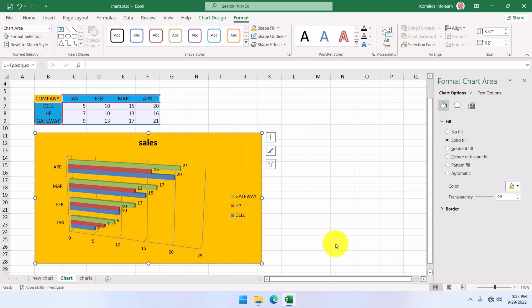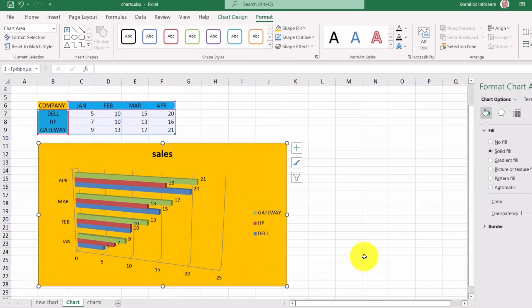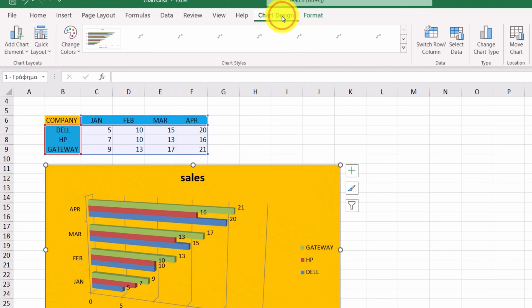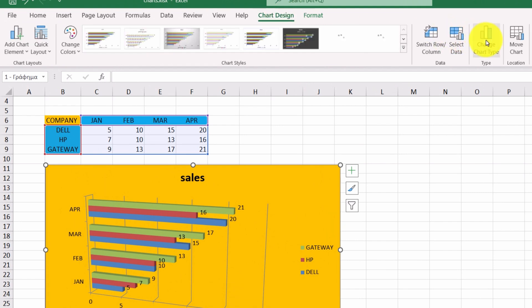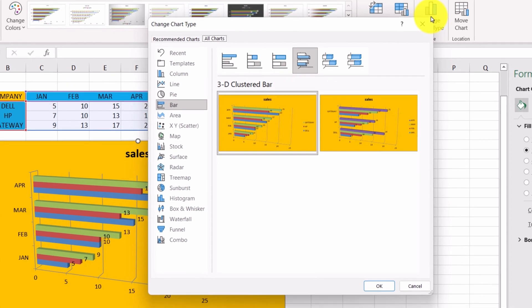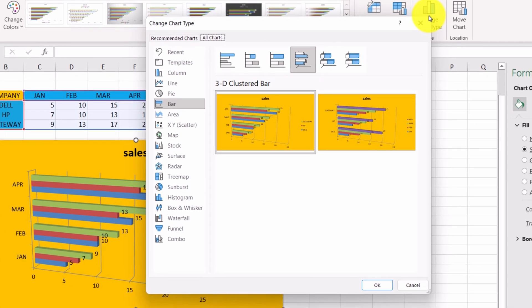We can also change the chart type from the ribbon. Go to the chart design tab and click on change chart type. The window we showed earlier appears, and we can select another chart type if we want. We do not want for now.